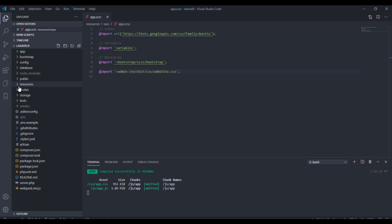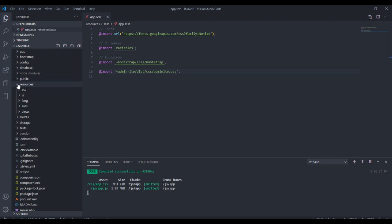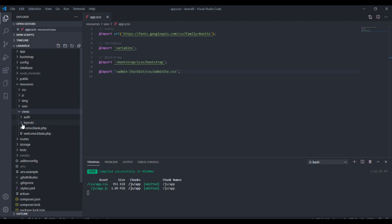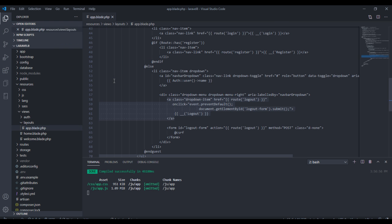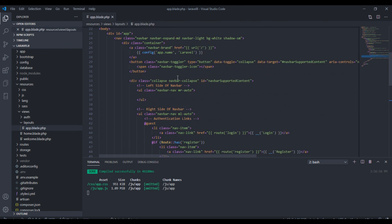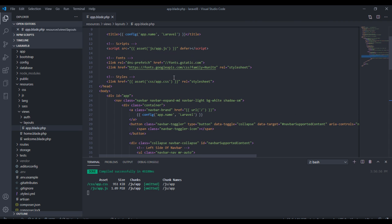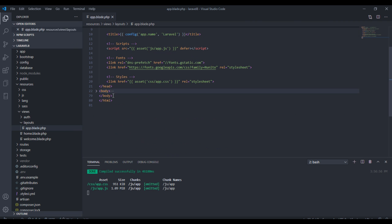So come over to your layout file under the resource folder, under view layouts and the app, and what I want to do is change this.